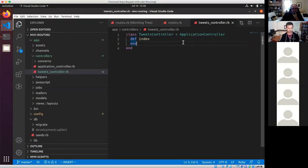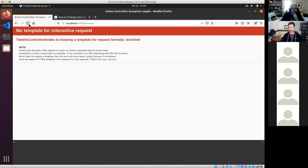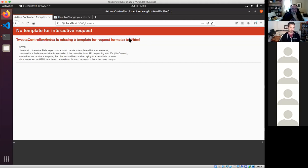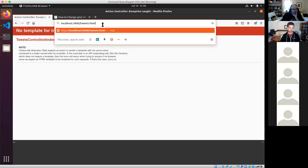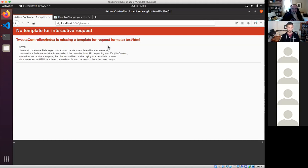Now Rails gives us really helpful information: it's missing a template for the request format, which is text/HTML. It's telling you kind of where things need to go. What we're saying right now is we're trying to show a list of tweets, but there's no template to render for that. We have the route and we have the controller, but we don't have a model and we don't have a view yet.